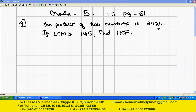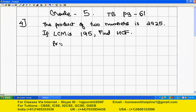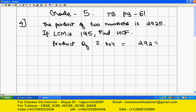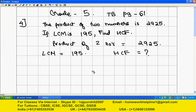The product of two numbers is 2925. We are given LCM is 195, and we are supposed to find HCF.